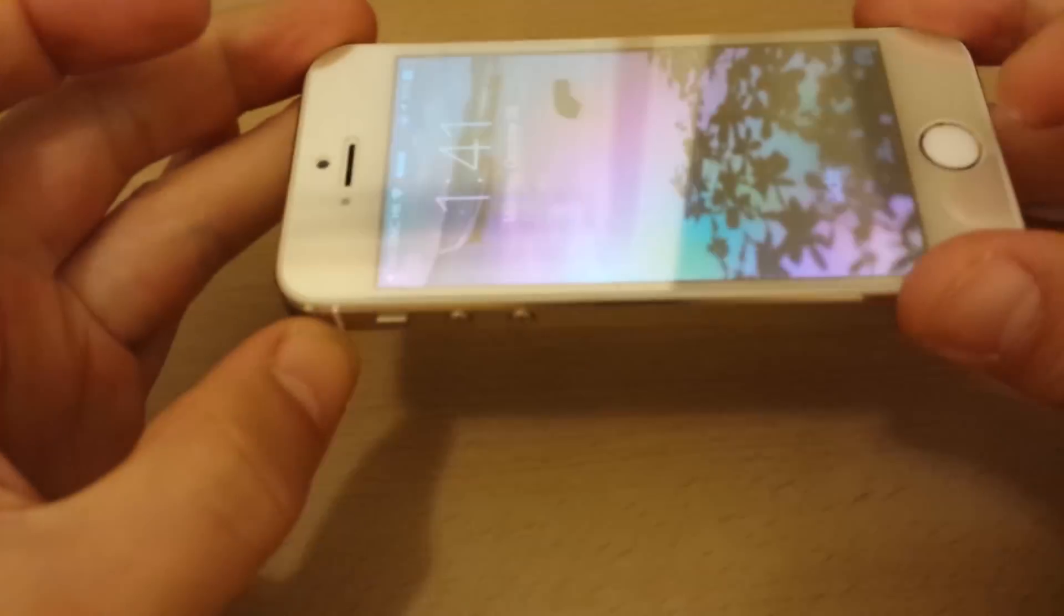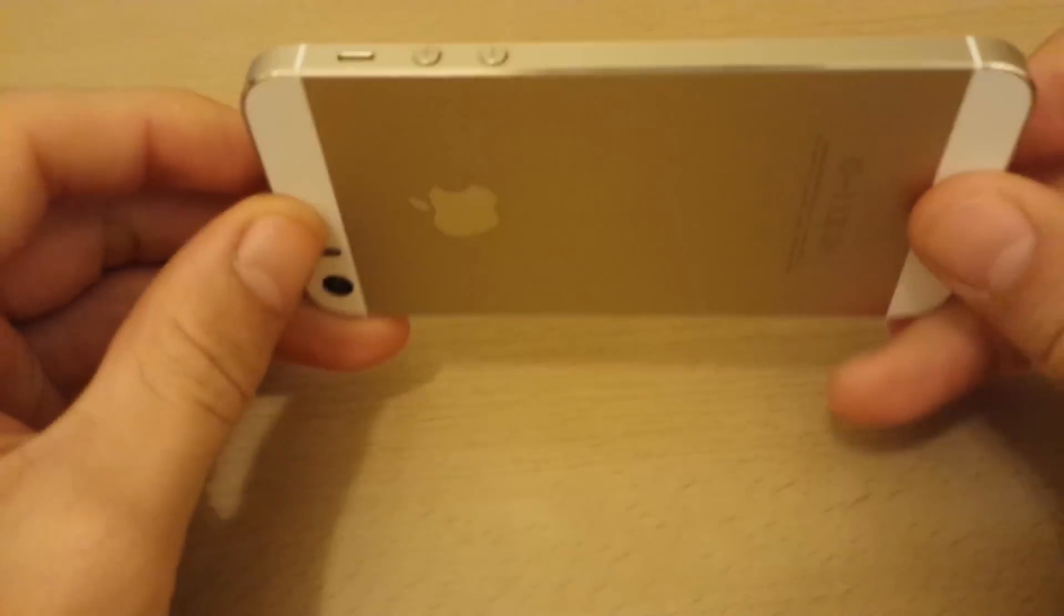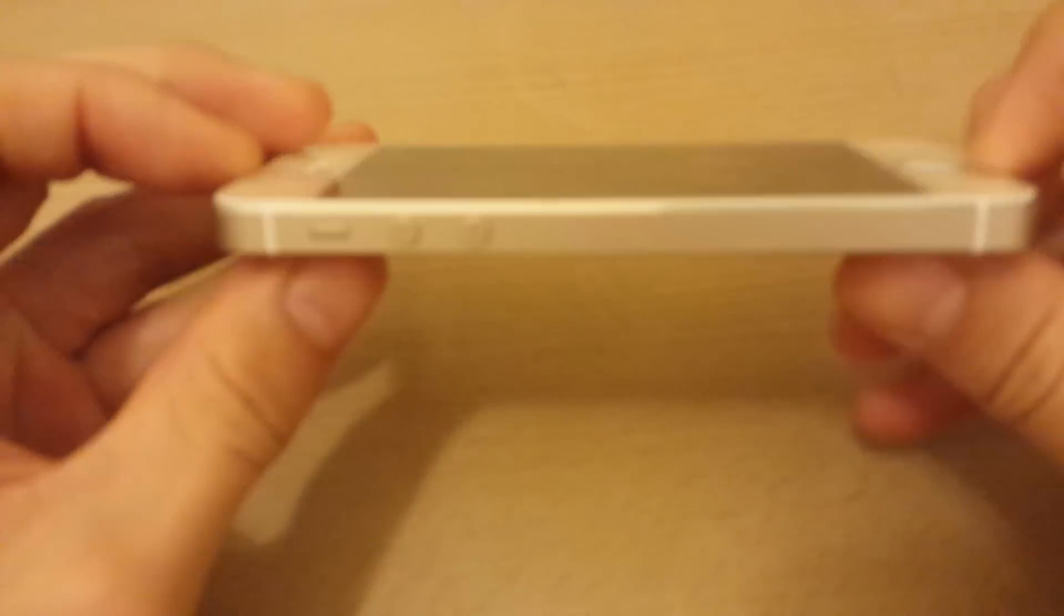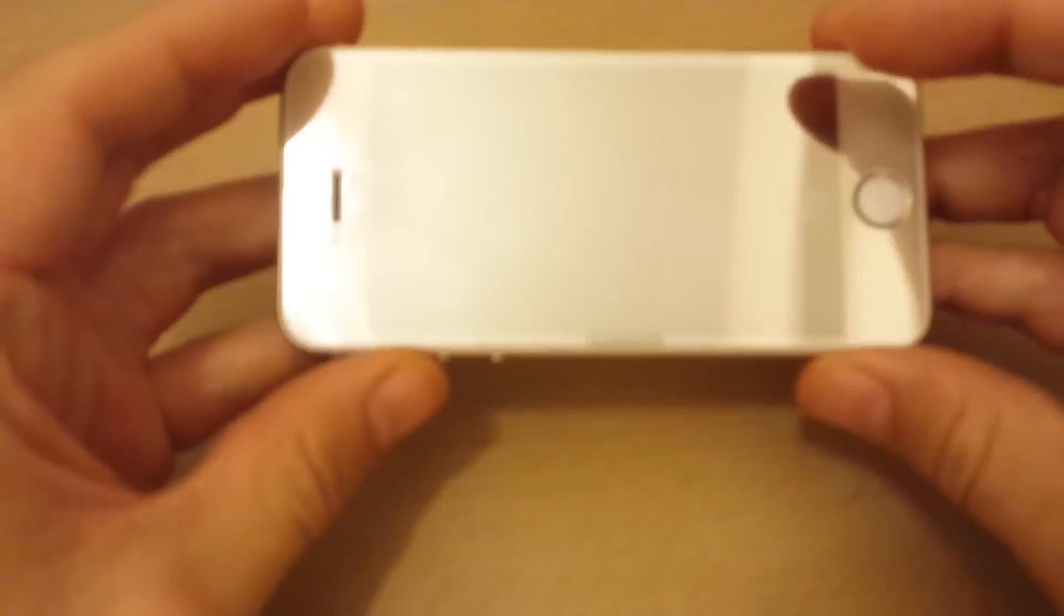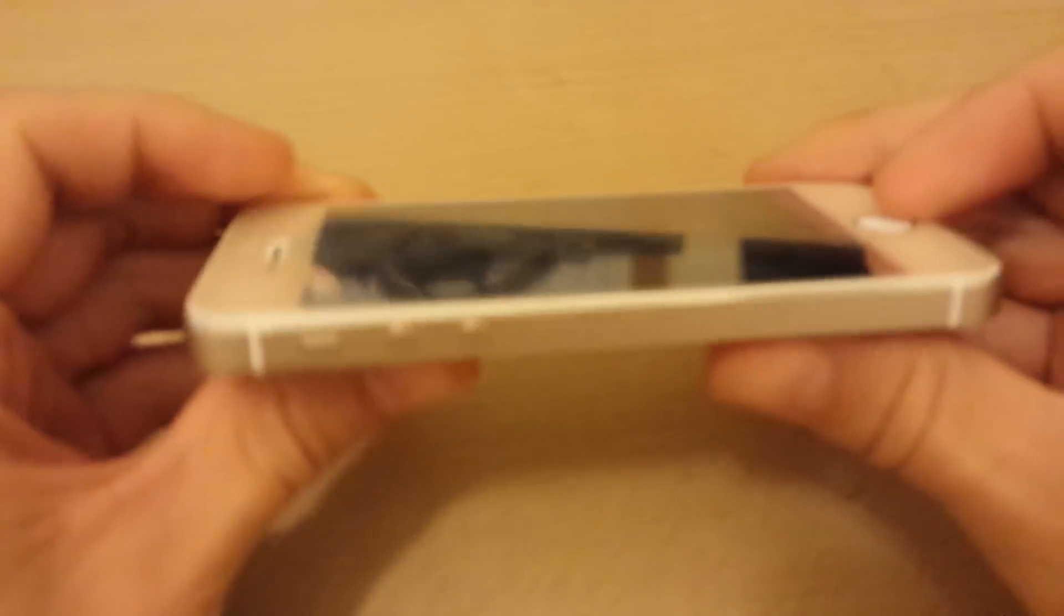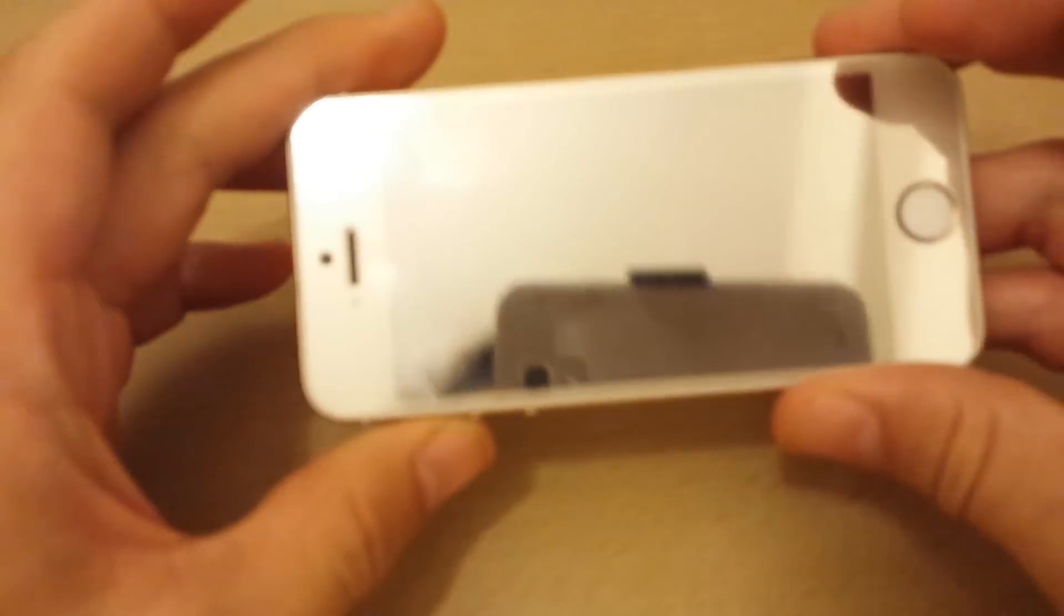So again, this is the 5s. This isn't the 6 or the 6 Plus. The 5s is much better quality and built than the 5c and it's definitely smaller than the 6 Plus as well.